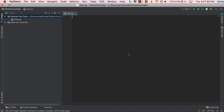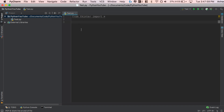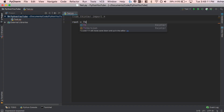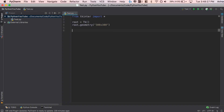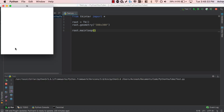First thing first, let's go ahead and import Tkinter — from Tkinter import everything. You'll notice my font size has increased in this video. I've received a lot of comments asking me to increase it, so from now on I'll be using a bigger font size. After we've imported Tkinter, the next step is to initialize our window. Root is going to be equal to TK, and let's give it a geometry of 300 by 300 pixels.